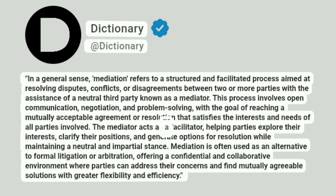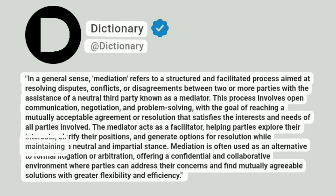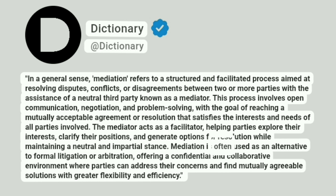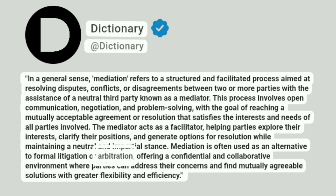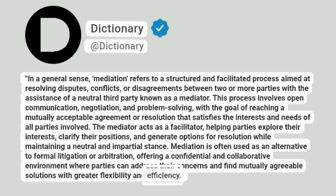The mediator acts as a facilitator, helping parties explore their interests, clarify their positions, and generate options for resolution while maintaining a neutral and impartial stance. Mediation is often used as an alternative to formal litigation or arbitration, offering a confidential and collaborative environment where parties can address their concerns and find mutually agreeable solutions with greater flexibility and efficiency.